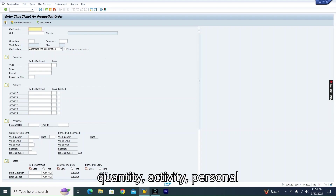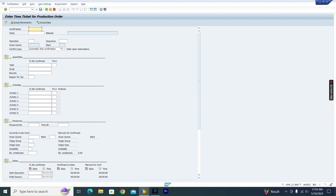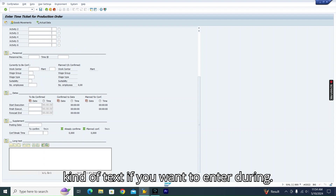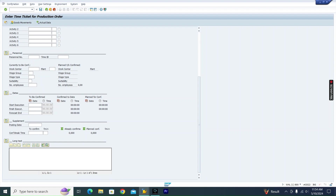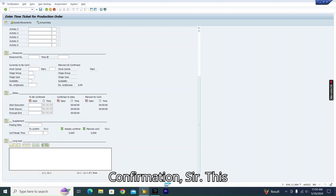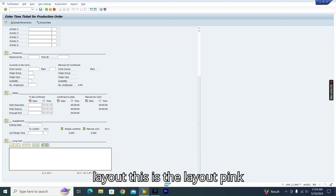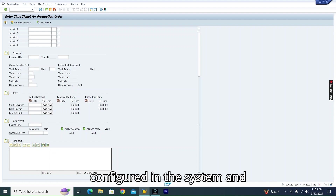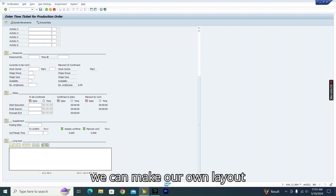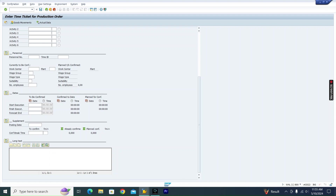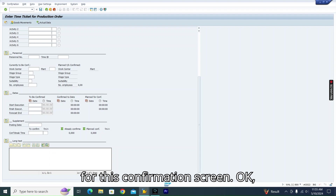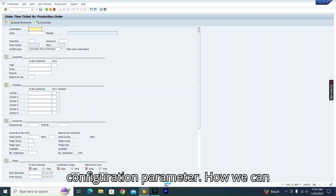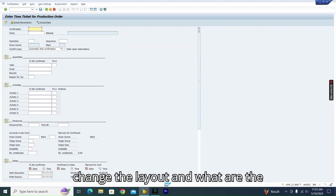These are the fields and subject kind of text you want to enter during confirmation. This layout is configured in the system and we can create our own layout for this confirmation screen. Let me go through the configuration parameters — how we can change the layout and what parameters are there to modify and prepare our own layout.